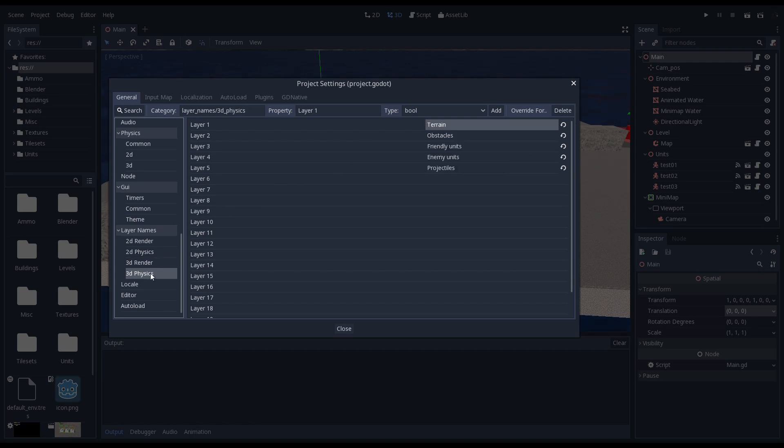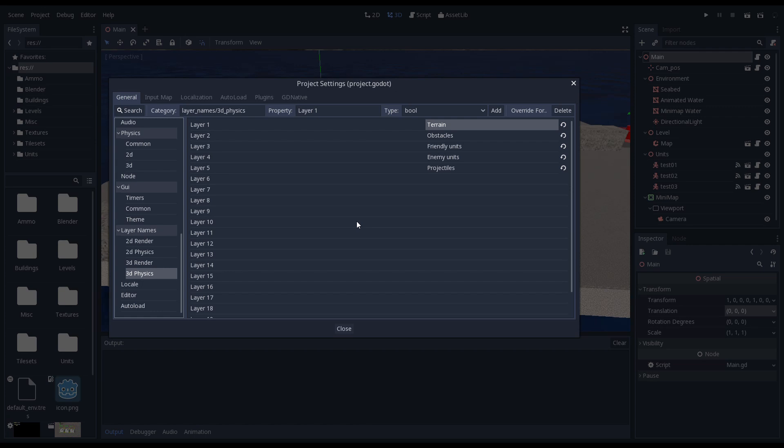For our physics layer we're using categories for things in our world: our terrain, our obstacles, friendlies, enemies, and projectiles. Now I'm using the physics engine sporadically here. A lot of the logic doesn't require advanced physics.